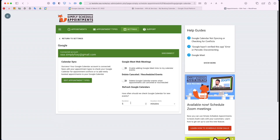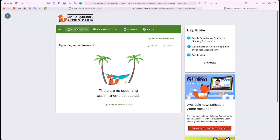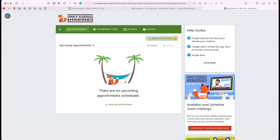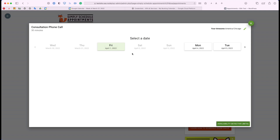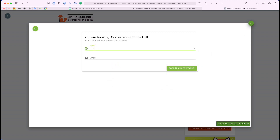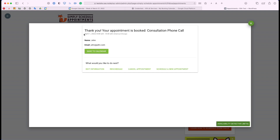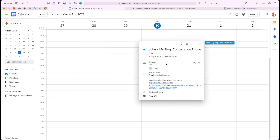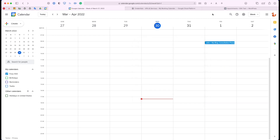For testing purposes, I'm going to set this to one minute, and we're going to test an appointment just to see how that works. I have my Google Calendar page pulled up, so let's book an appointment. I have some openings here on Friday — let's pick one. This was booked April 1st at 8am, so let's go check our calendar. And here it is: John, My Blog Consultation Phone Call. This is the information provided, and we just released a customization feature so you can edit these.